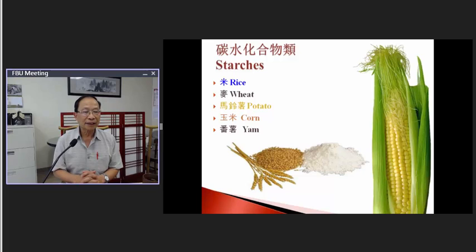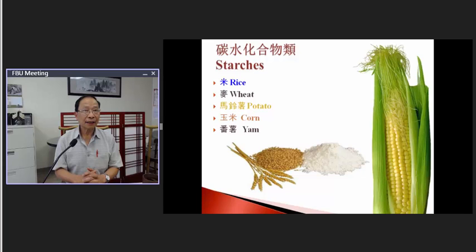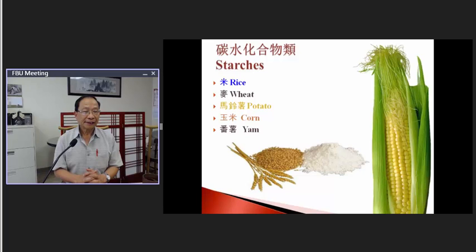Now let us talk about some simple staple foods. Like rice — because the color is white, in TCM it is associated with the lung. Depending on how you cook it, rice can be very nutritionally rich and will tonify the lung to support immunity.